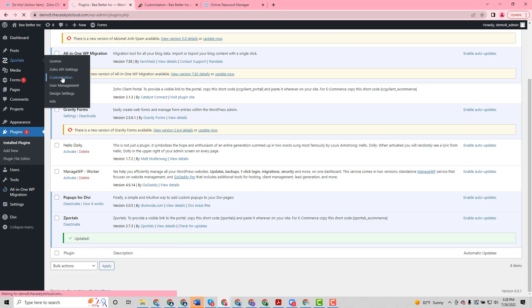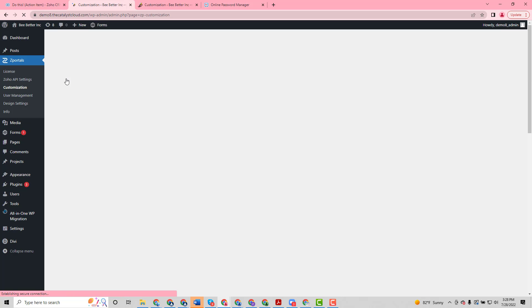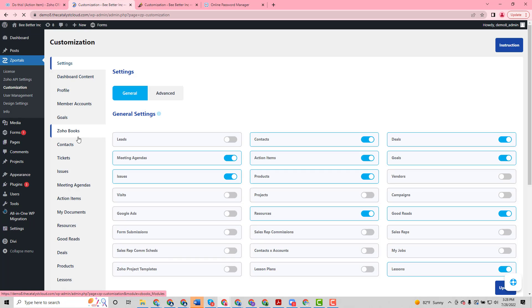We'll navigate down to our action items.